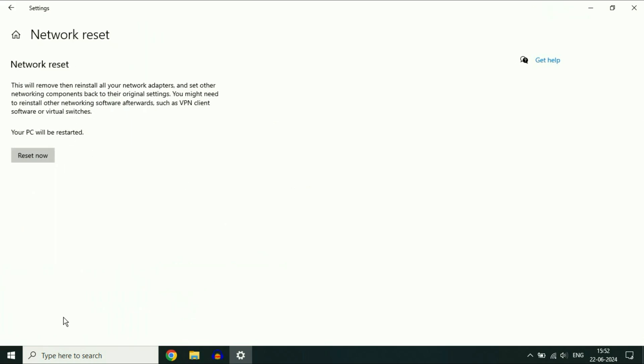Now here you will see the Reset Now option. This will reset your network settings only. In this process, there will be no data loss at all—all your data will remain safe. This will only reset your network settings. Click on Reset Now, and after that, restart your laptop. This will fix the Wi-Fi related issues.